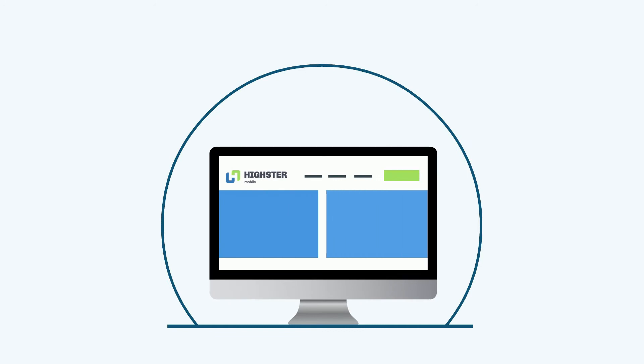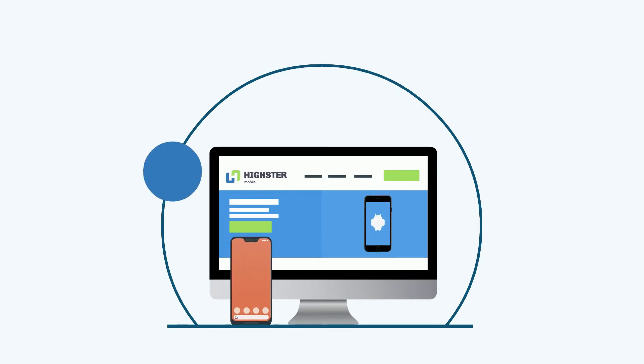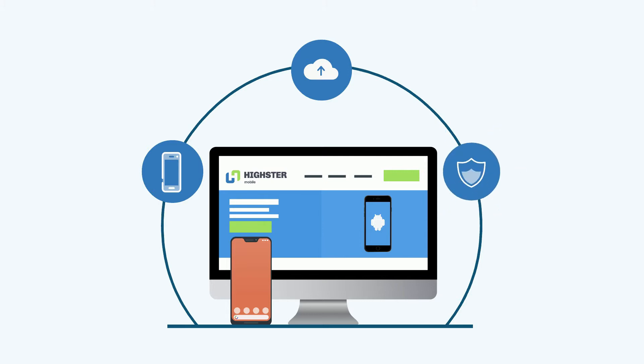With Highster Mobile, you can obtain information from a device and it will automatically upload to your private and secure online account.